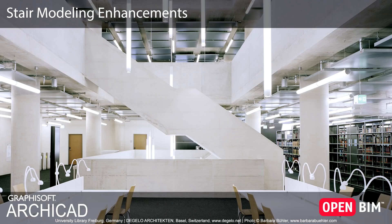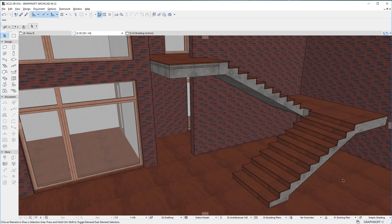This video introduces the latest development enhancements to the Stair Tool in ARCHICAD. ARCHICAD 22 offers various enhancements to the modeling of Stairs.